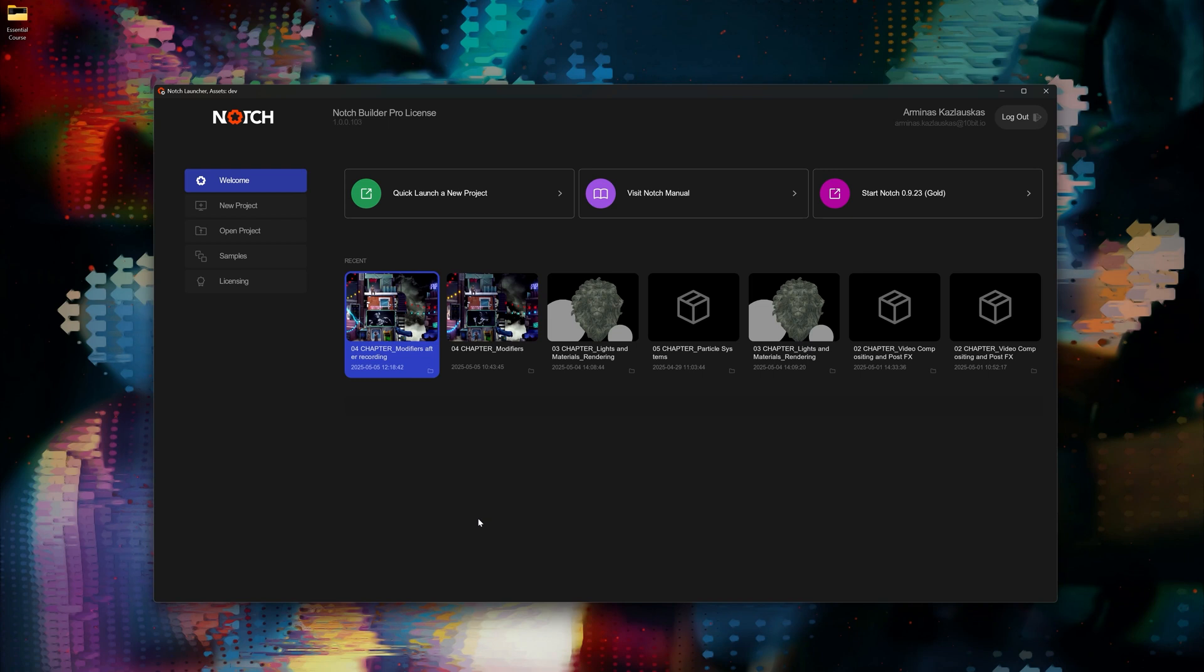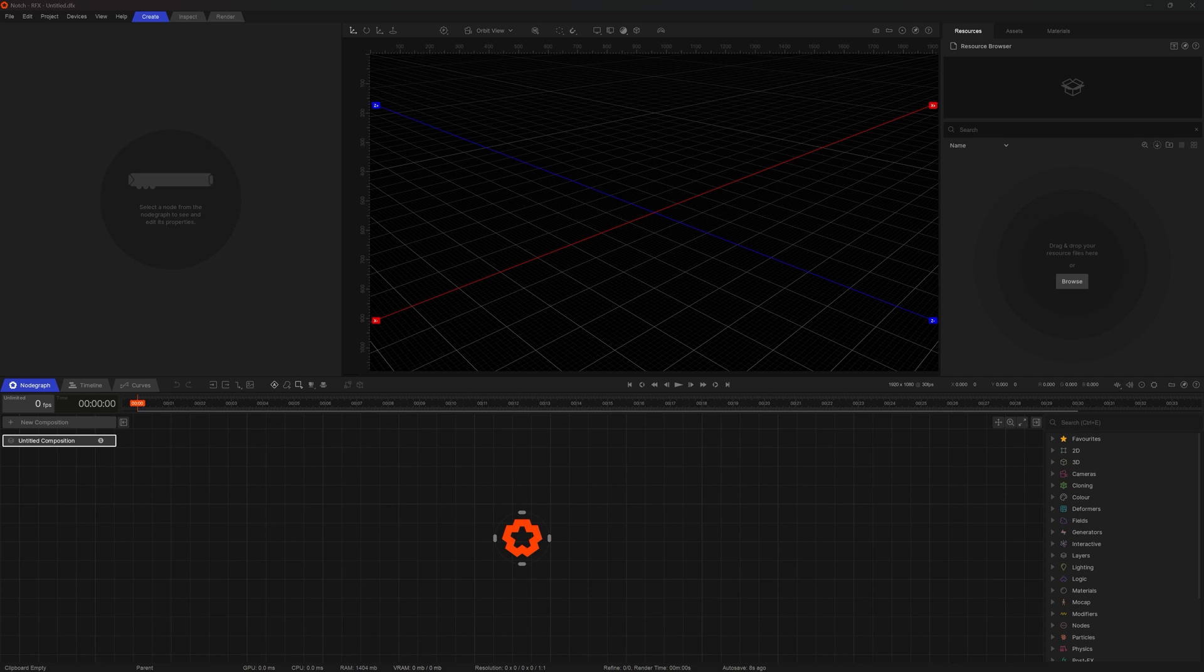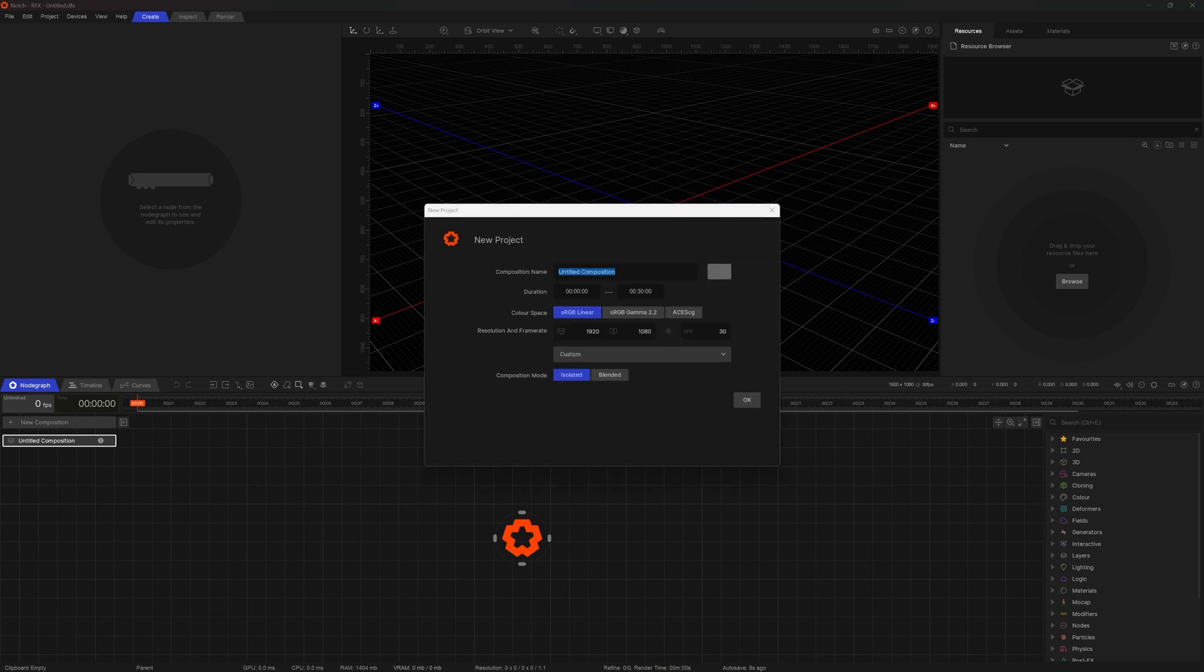Let's start this course by getting a bit more familiar with Notch UI. I will open a blank scene to get this started. I will head to my launcher and go for new project, blank.